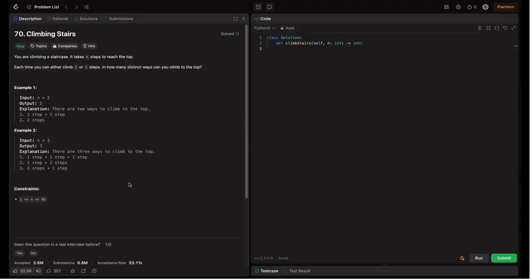Welcome back to HackCode. In this video, we are tackling an existential problem for coding interviews: climbing stairs. This problem is great for learning dynamic programming. We will explore four approaches: recursion, dynamic programming top-down approach, dynamic programming bottom-up approach with O(n) space, and dynamic programming bottom-up approach with O(1) space optimization.